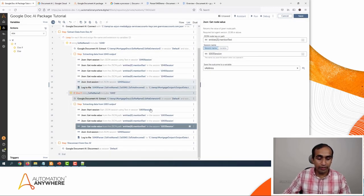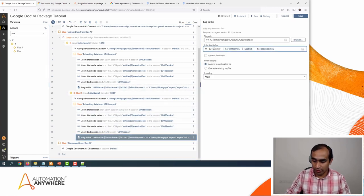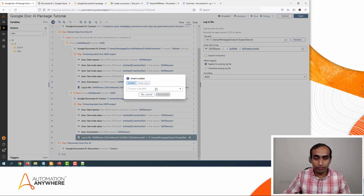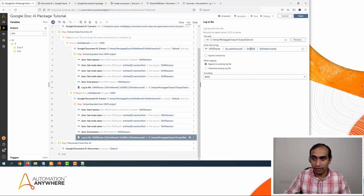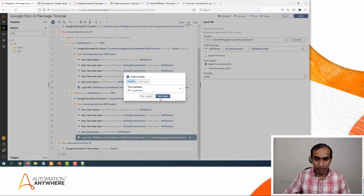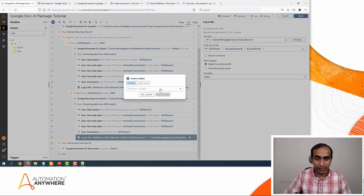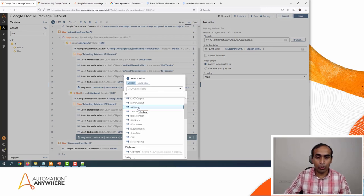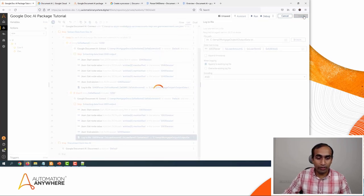In the Log to File action for the 1003 section, I'll call this '1003 parser,' then change each variable: first is the loan amount, click Yes Insert; then the loan term, click Yes Insert; and the last one is the property address, the variable 'sAddress,' click Yes Insert. Click Save.